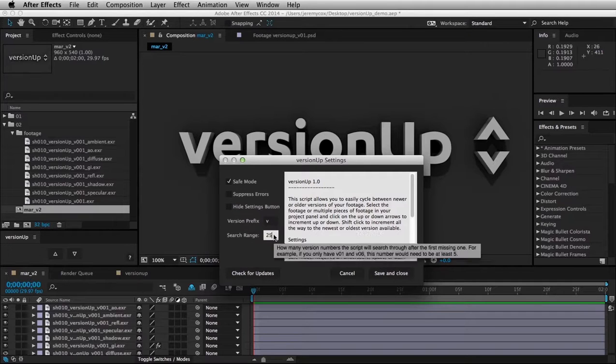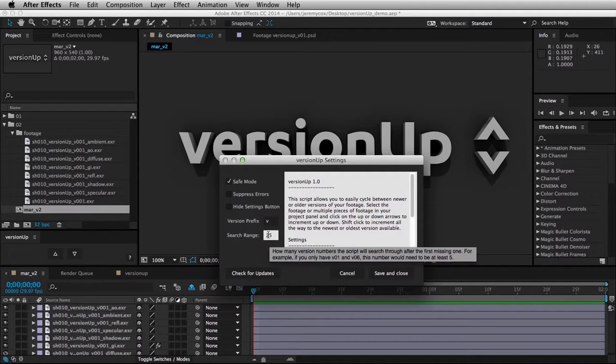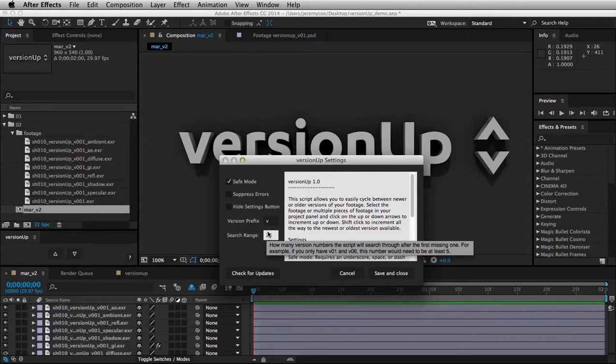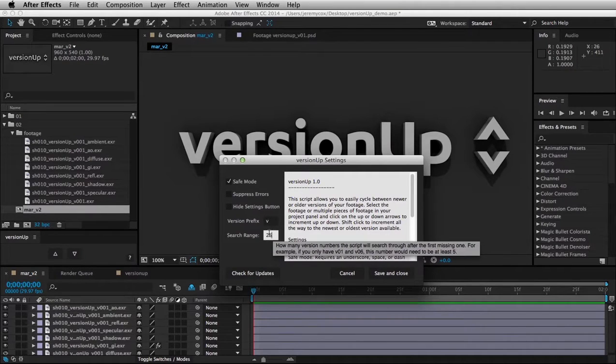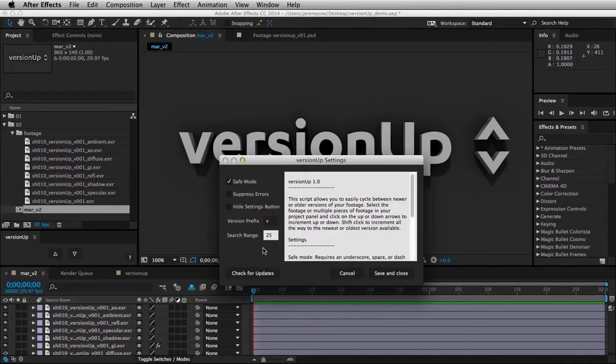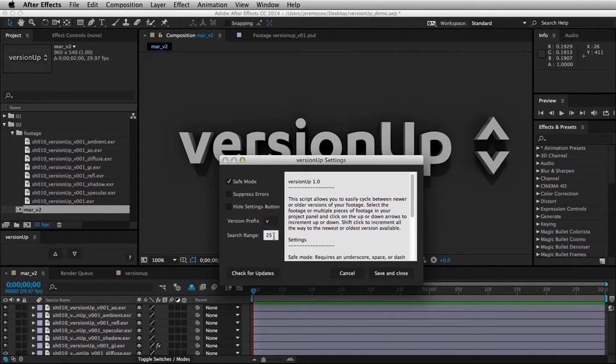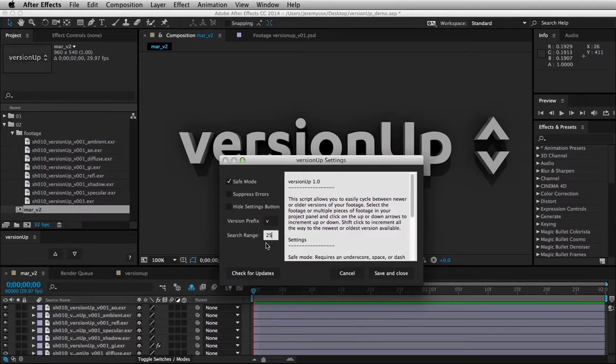Version range, this has to do with when I was versioning, you noticed when I went from version 4 to version 15, I was skipping a whole bunch, and you need to limit how far it searches for that additional version. So 25 is a fairly reasonable number to search within,